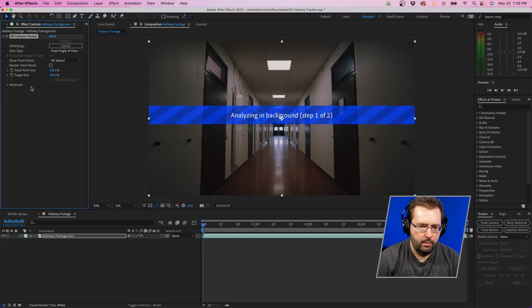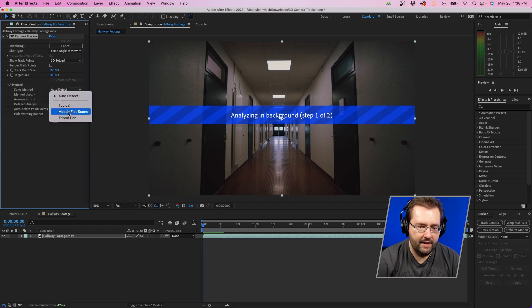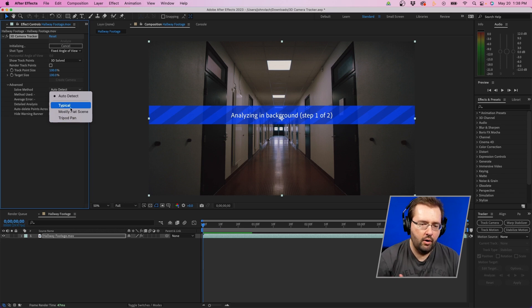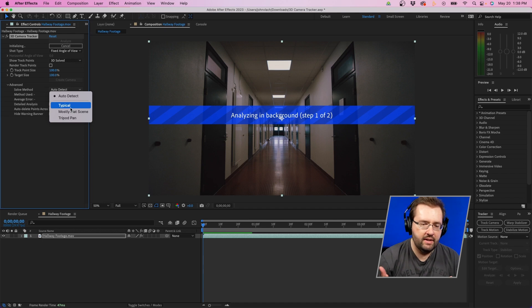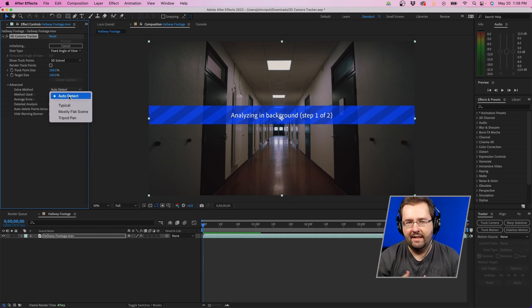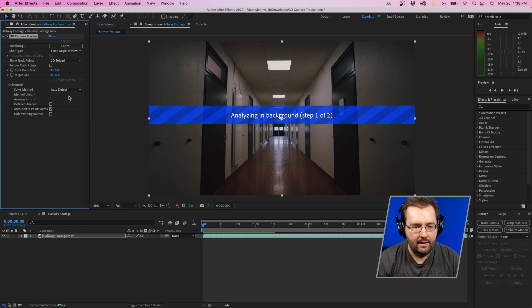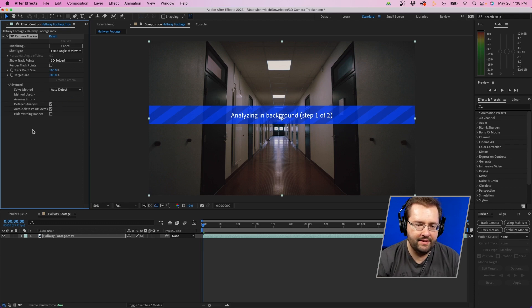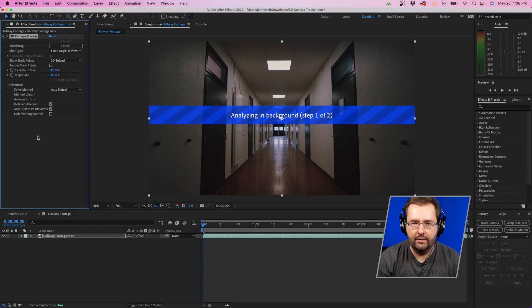Then open up effects controls and you'll want to twirl down the advanced section. You'll see a few options next to solve method. Now if you know how you shot your footage, you can select one of these options. I usually keep it just on auto detect. That way it just automatically detects the footage for me. And then you'll also want to select detailed analysis. This will just make it a little bit more accurate.